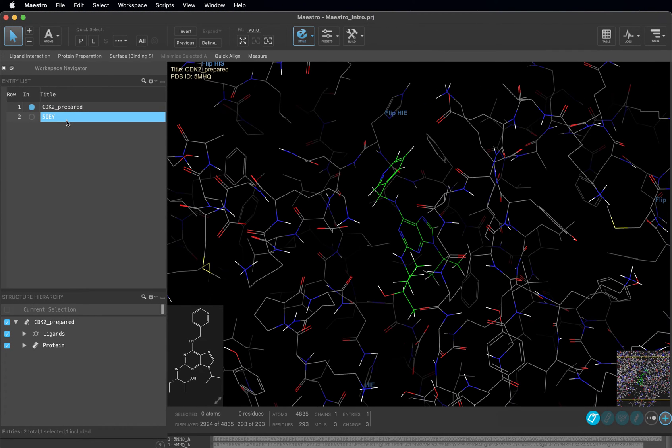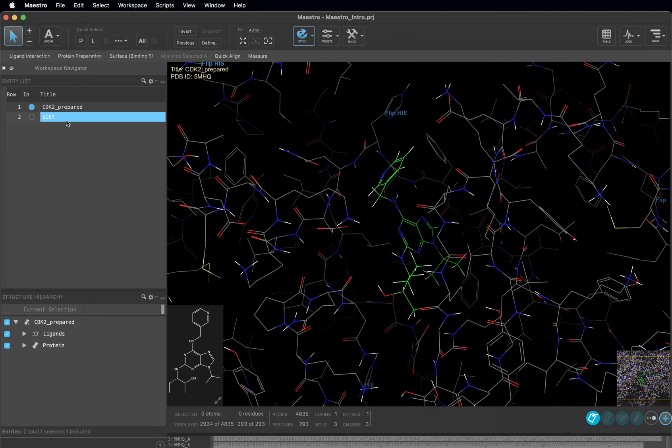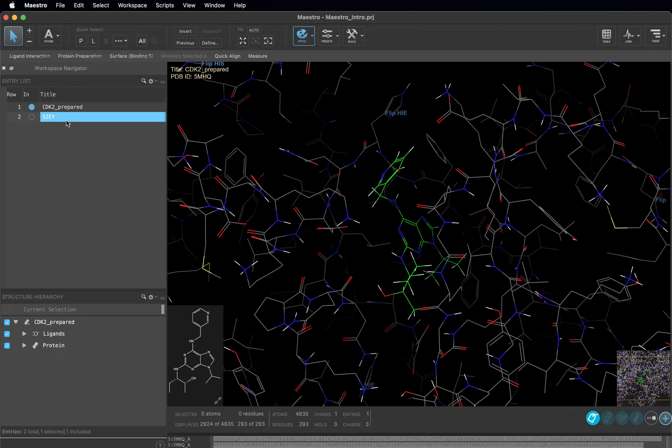It is possible to select multiple entries while including one, include multiple entries while selecting one, or any combination thereof. Just remember that when you are asked to include an entry, you should make sure that the blue circle is filled. And when you are asked to select an entry, you want to click on the entry name so that it is highlighted.